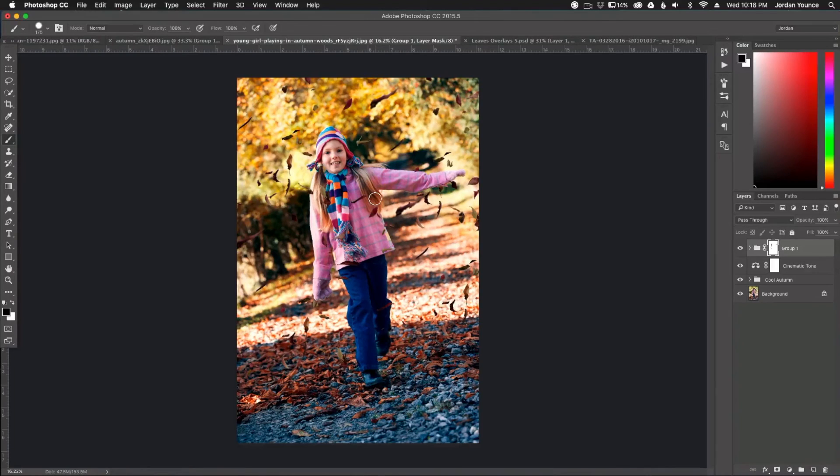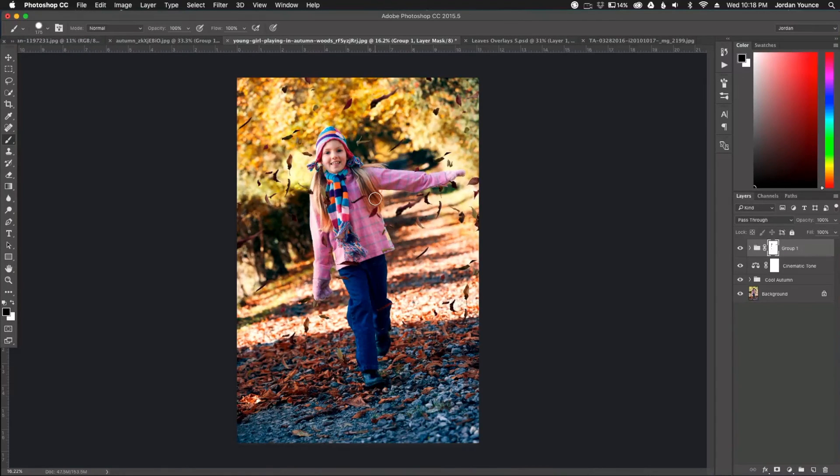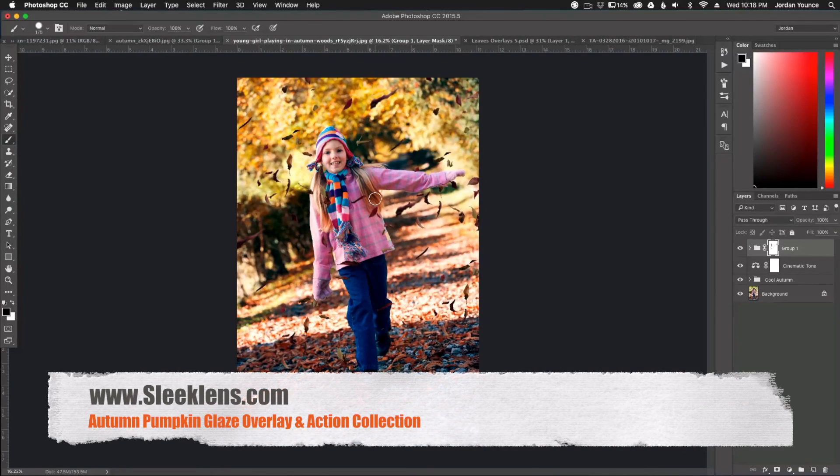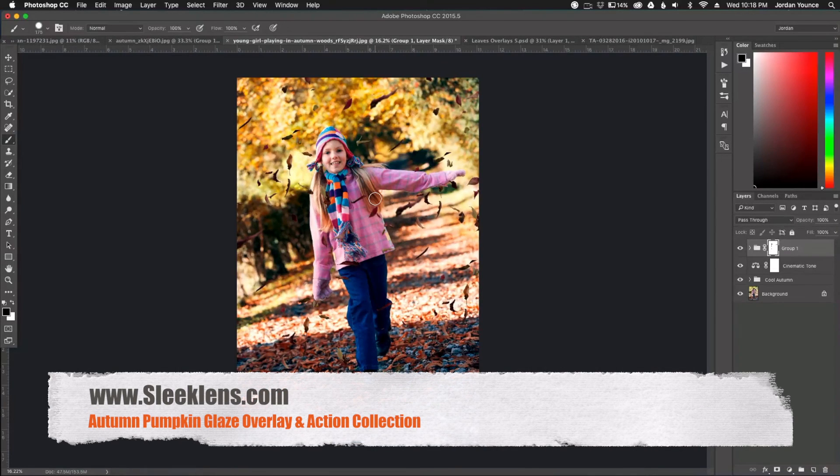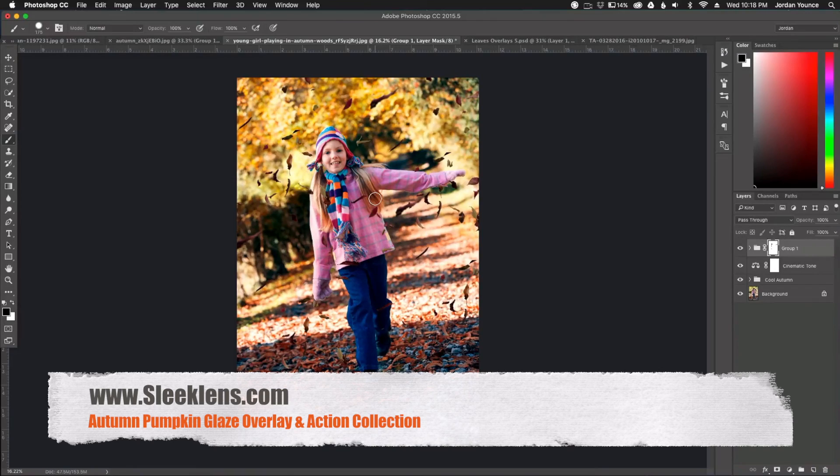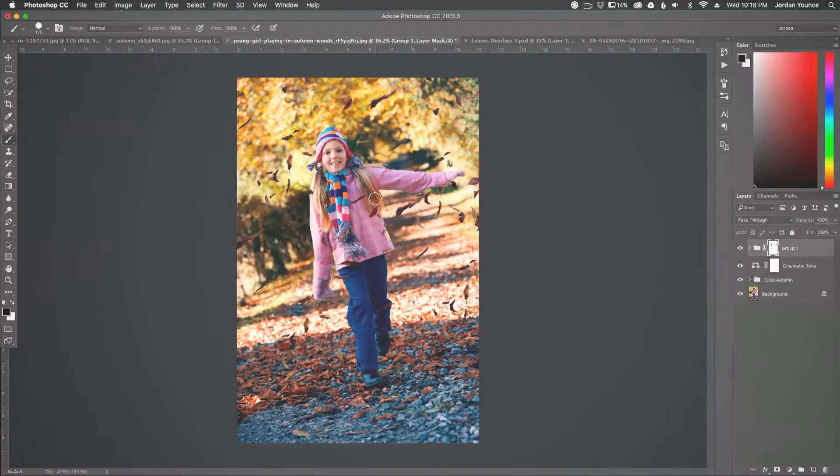So that is the photo. And I edited it super quick, but it still turned out to be a really great photo. So I hope you guys enjoyed that video. Head on over to sleeklens.com and check out more from the Autumn Pumpkin Glaze Collection. You can find that at sleeklens.com. This has been Jordan and I'll see you in the next video.